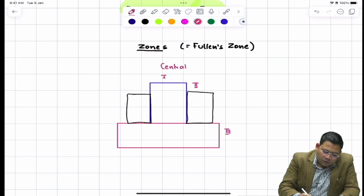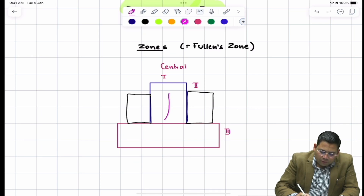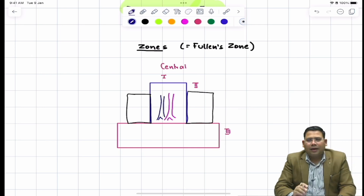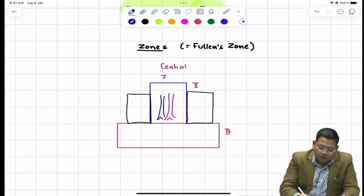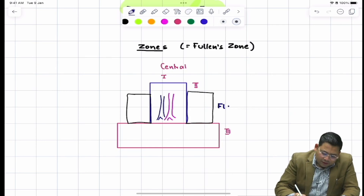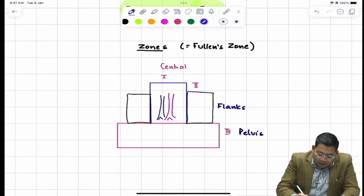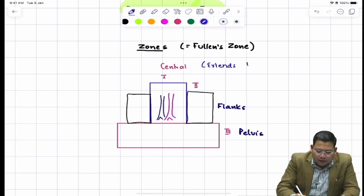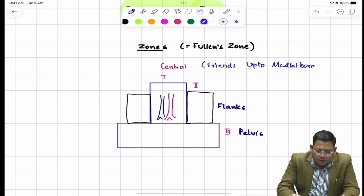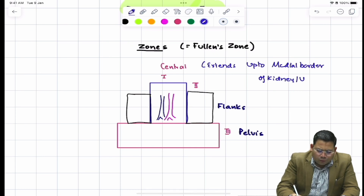The central zone contains all the great vessels - the aorta and IVC are present there. When we talk about the flanks (zone two) and pelvis (zone three), what do they contain? The central zone extends up to the medial border of the kidney and ureter - this boundary is very important.